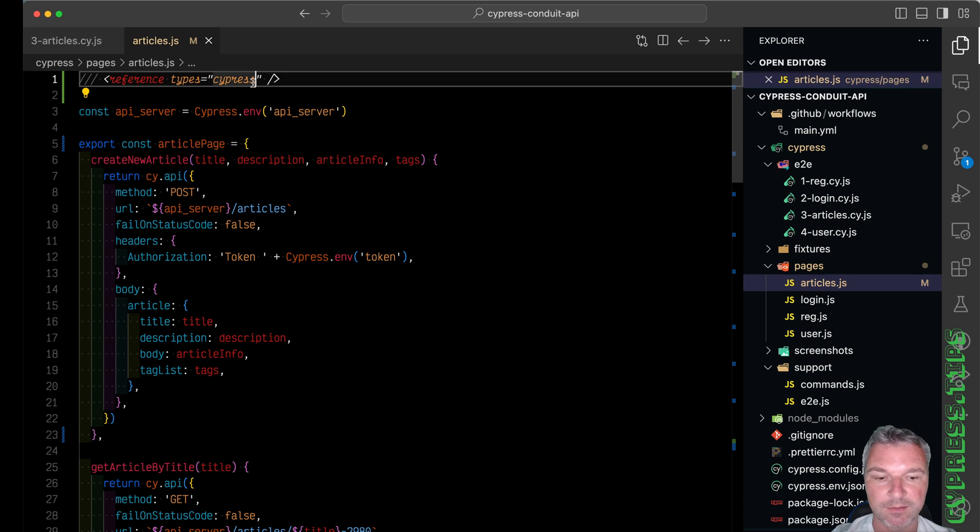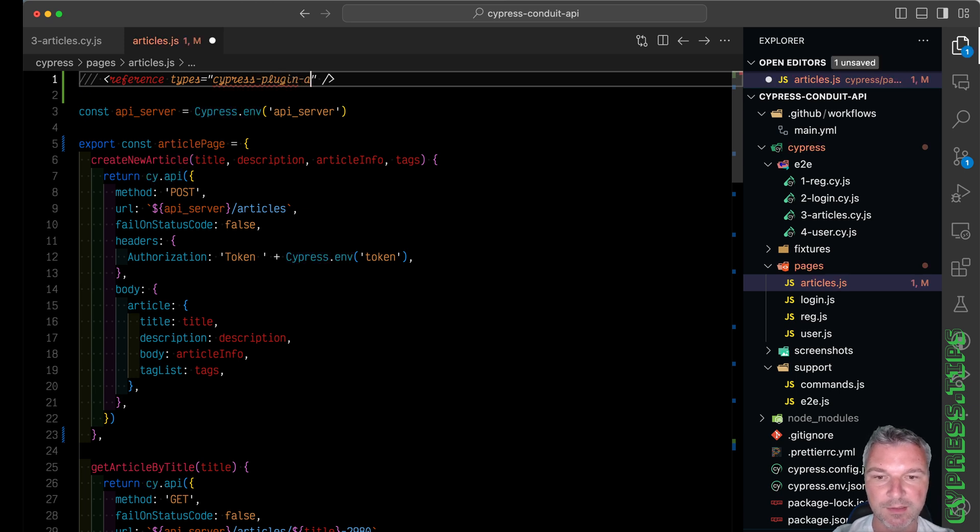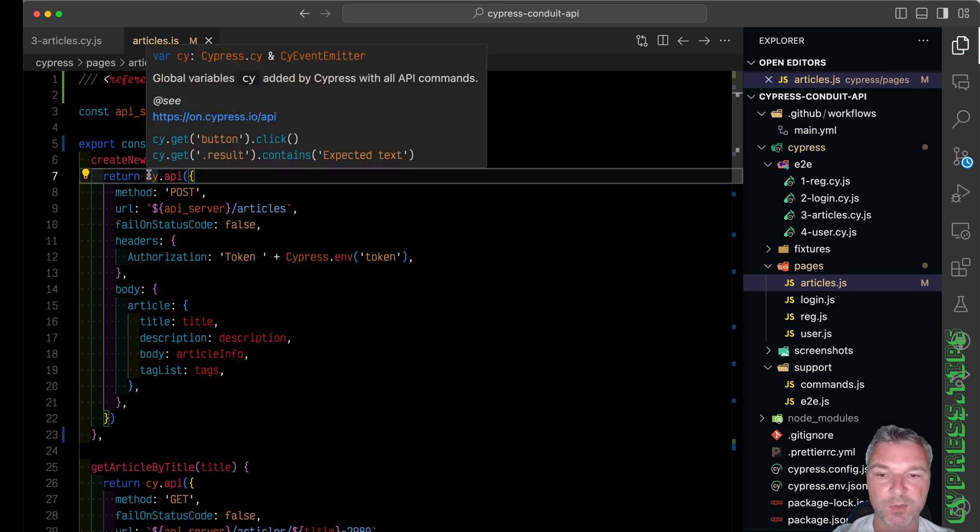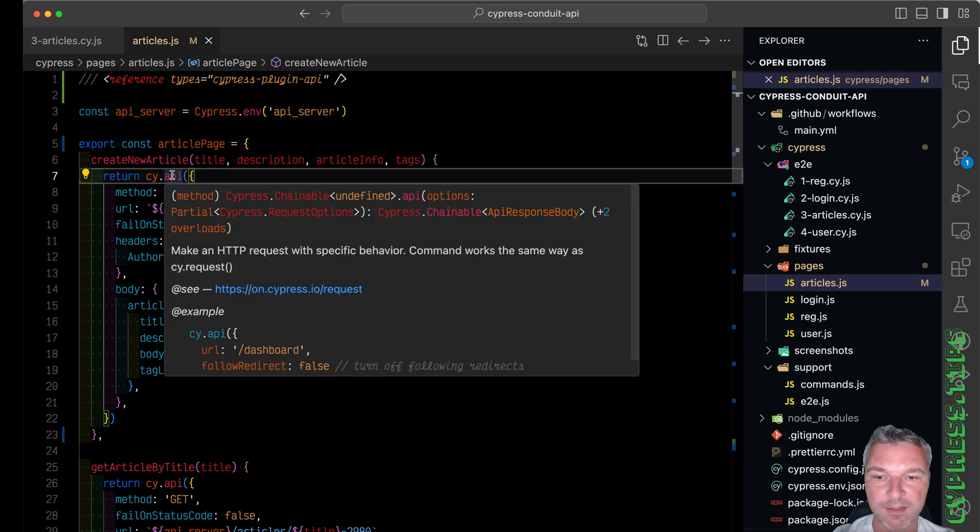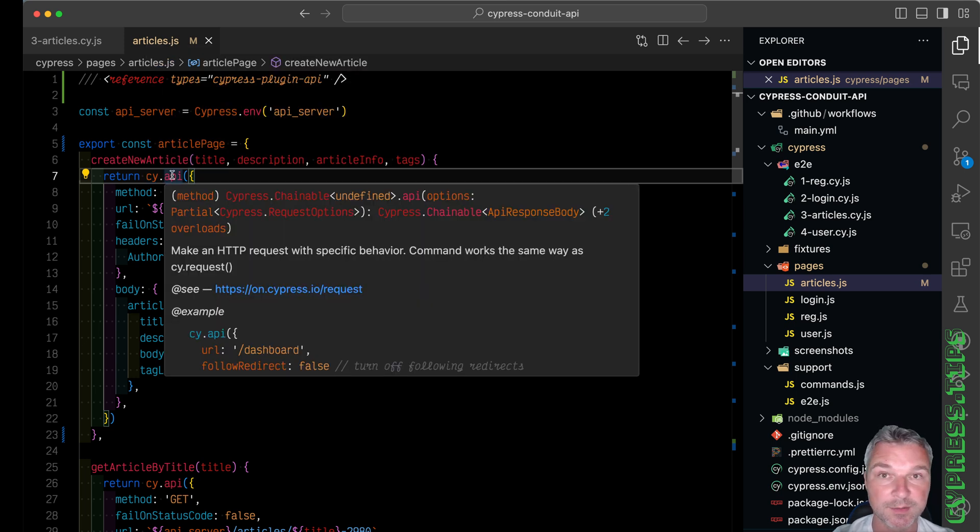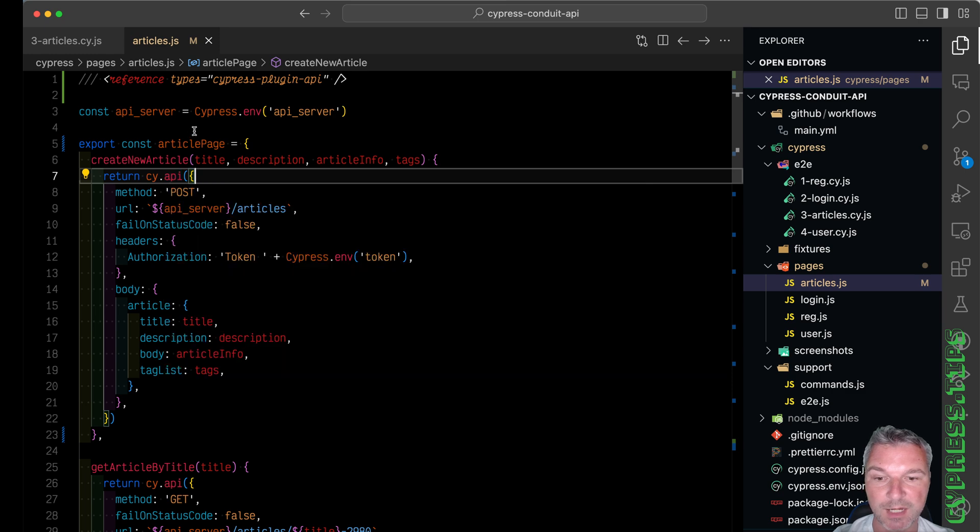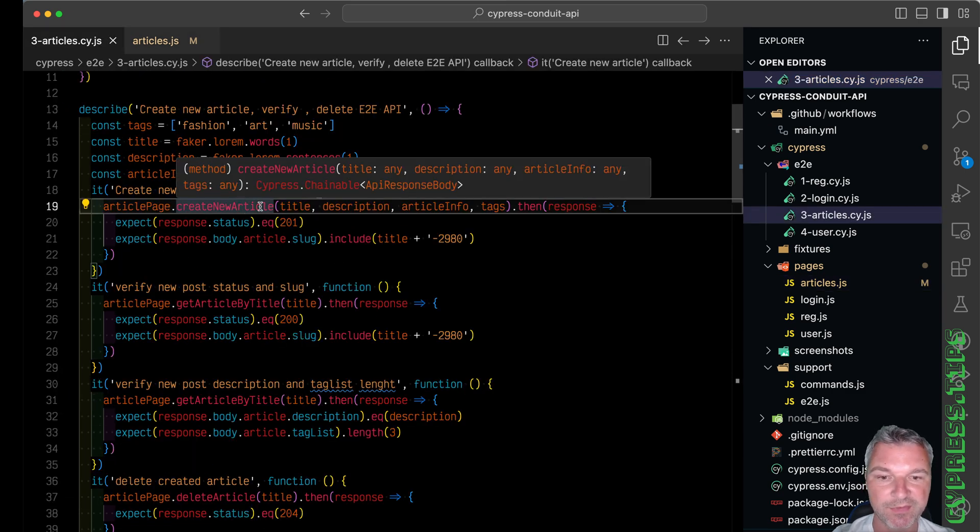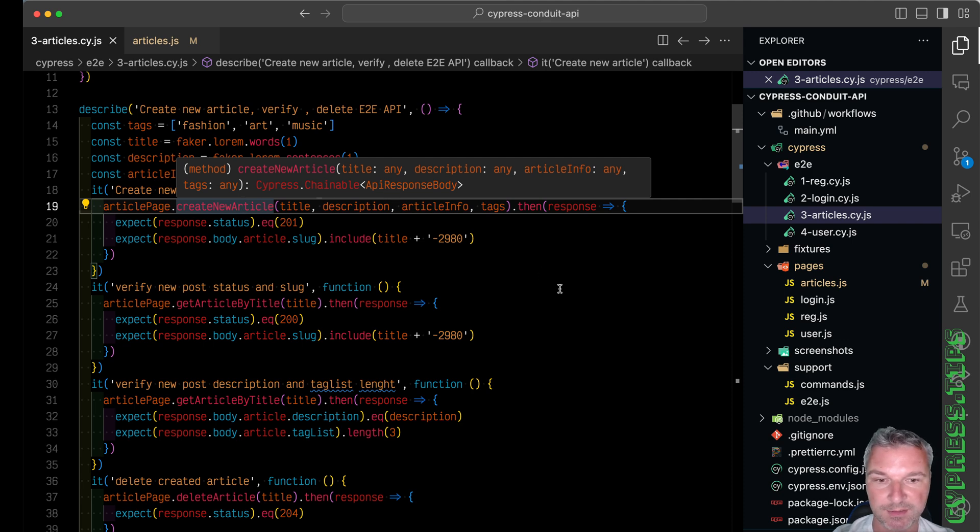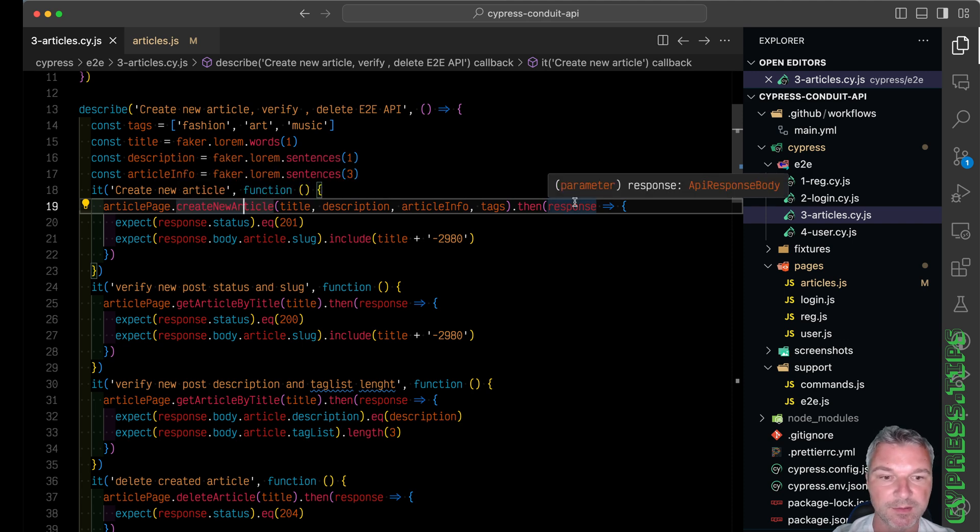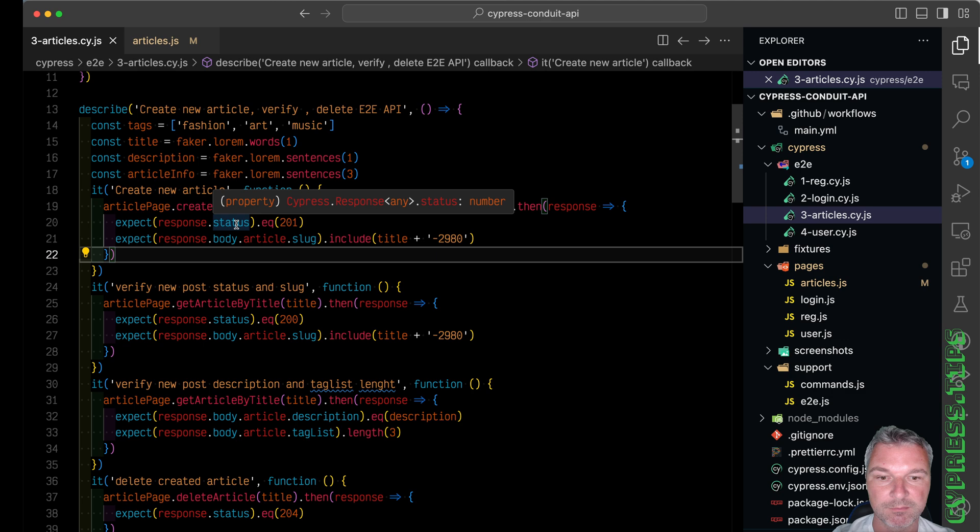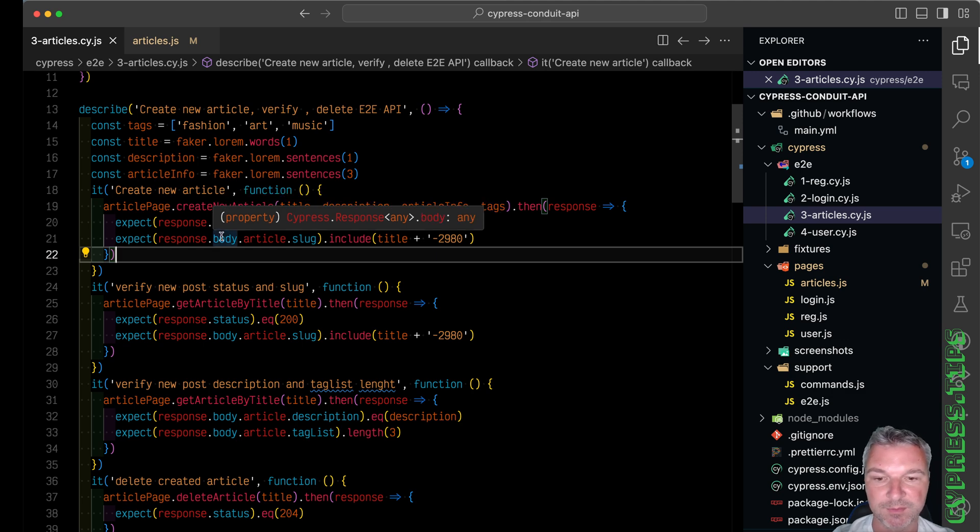I can change this reference to Cypress plugin API. Because it extends Cypress, it will include the Cypress types and has custom types for the custom command API. Now it's much better. If I go back, each method yields, for example, API response body. This is a response body, status is a number, and then the body could be any.